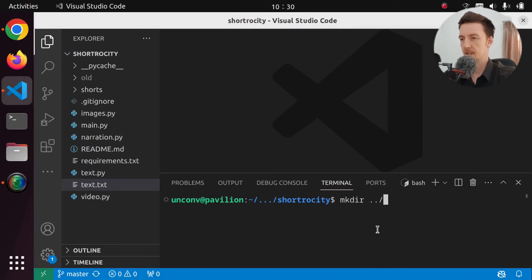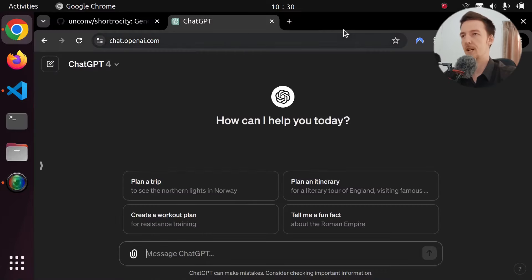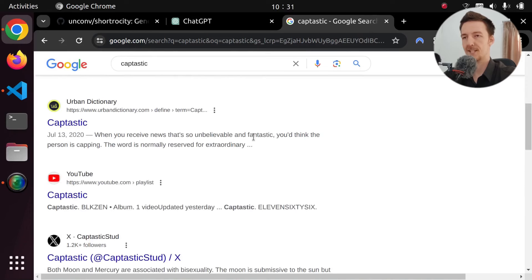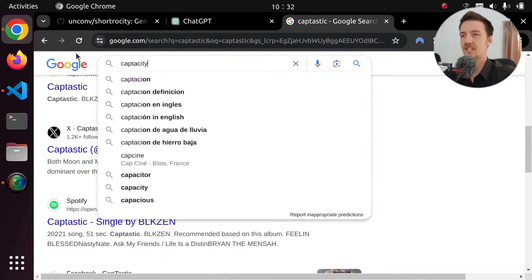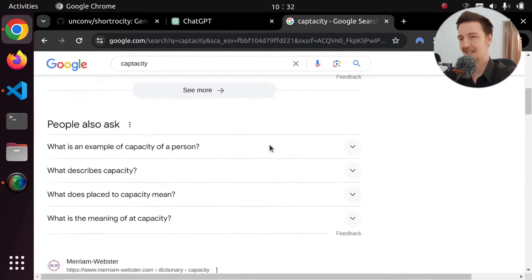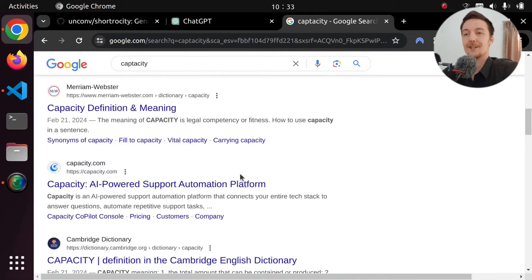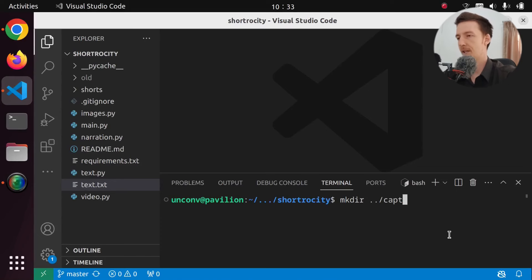I'm going to create a directory. Maybe this should be called sub-tragic, but maybe I don't want to get sued. So perhaps I could call this cap-tastic. Let's see if anyone else has cap-tastic. There's some Tumblr page called cap-tastic, and a YouTube channel, and a Twitter page. How about cap-tacity? Did you mean capacity? No, I did not. Okay, we are going to use cap-tacity. Let's see if we can get this project on Google — right now it's only showing results for capacity. Anyway, this is going to be called cap-tacity.